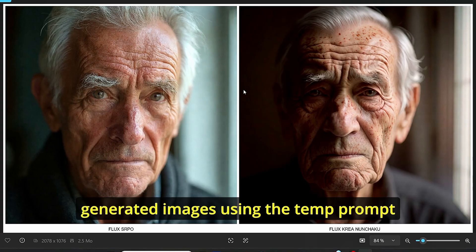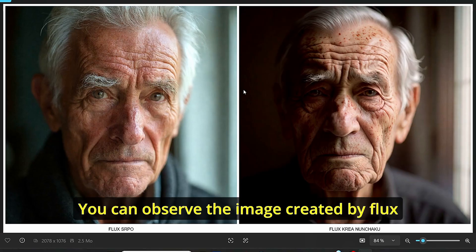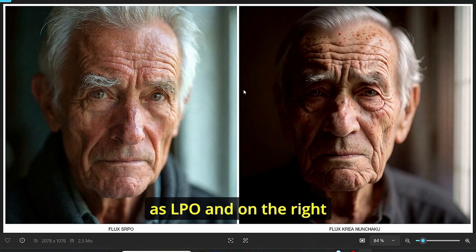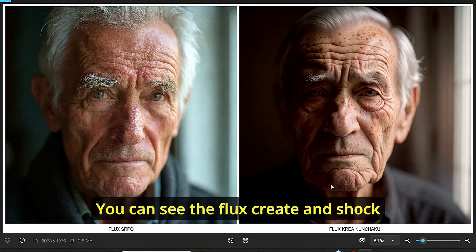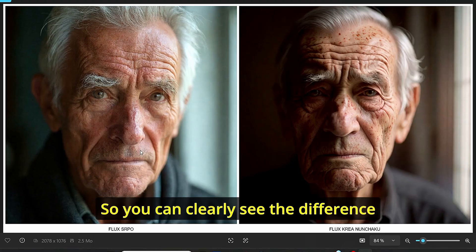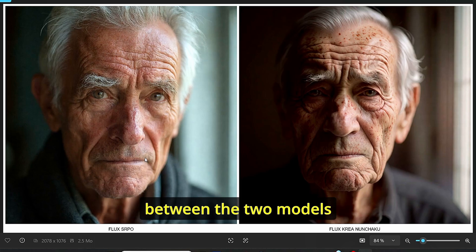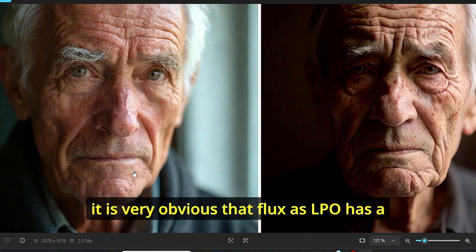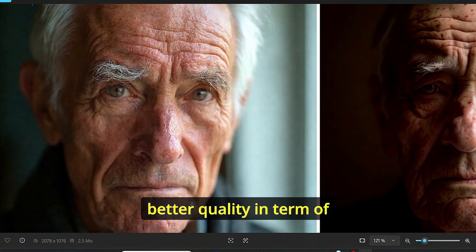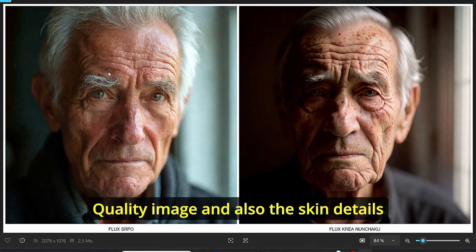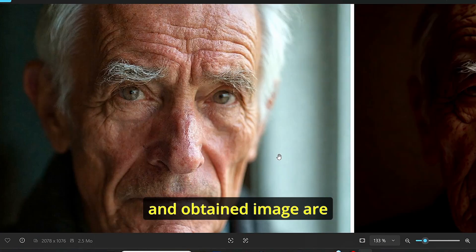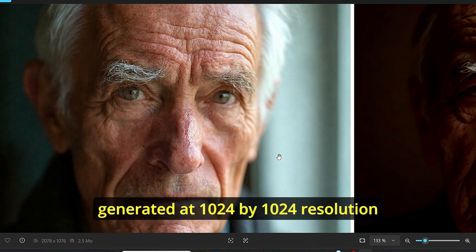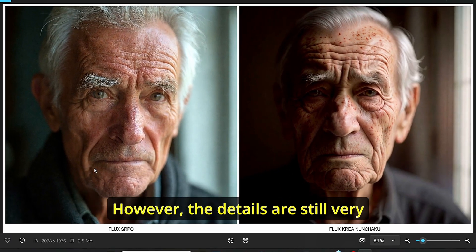Here we have the results of our generated images using the temp prompts provided by ChatGPT. On the left, you can observe the images created by Flux SRPO, and on the right you can see the Flux Crea Nunchaku version of the same prompt. You can clearly see the difference between the two models. It is very obvious that Flux SRPO has better quality in terms of image quality and also the skin details. The obtained images are generated at 1024 by 1024 resolution.